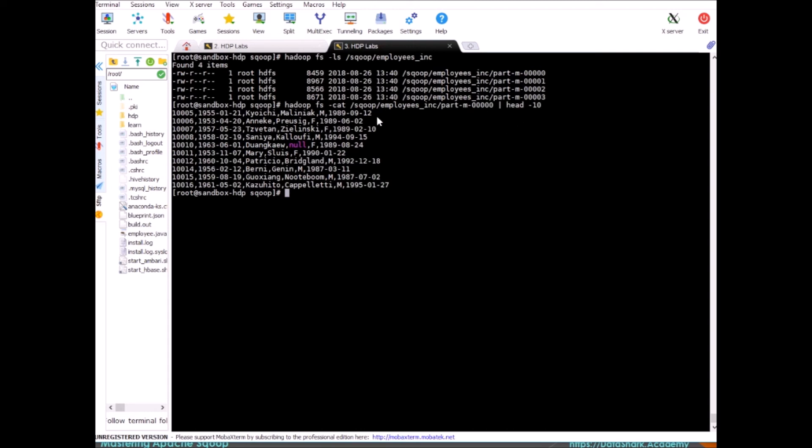And if you run it again and set the date to some other values, then you will see those records will be appended to your data set. The way it is done is it will create new files, it will not go and add to the existing file but new files will be added. As an exercise, what you can do now is add some new records in MySQL in your employees table with hire_date greater than your system date.